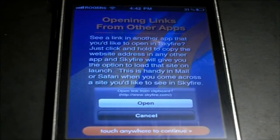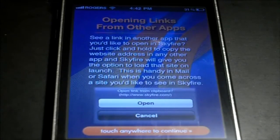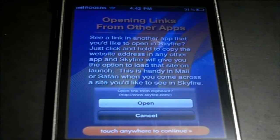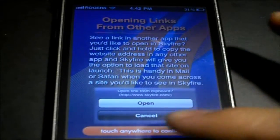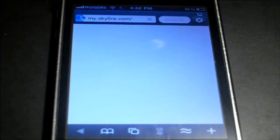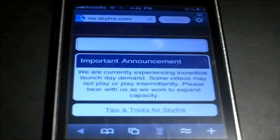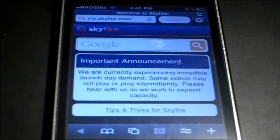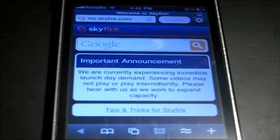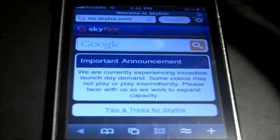Now this shows you how to open links from other apps, such as like Twitter, all that sort of stuff. So there we have the browser opening up right now. It originally will take you to Skyfire.com, which has a Google search bar right there for you to use.